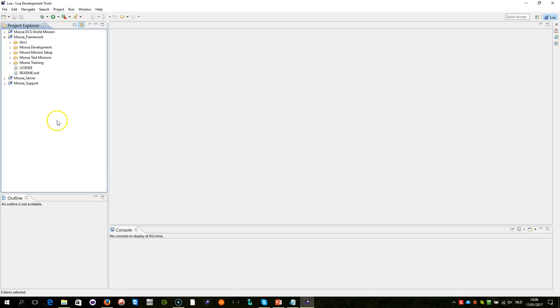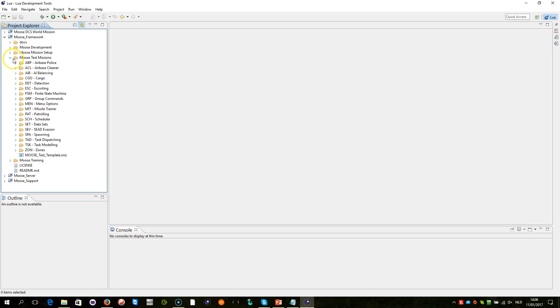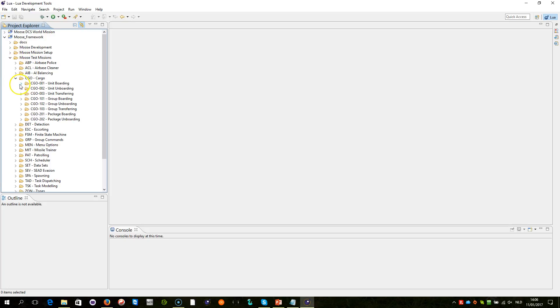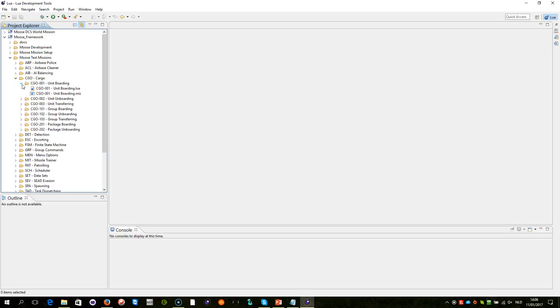When we look at the script of this mission, this demonstration mission which you can find in MOOS test missions, CGO cargo, CGO 001 unit boarding, which is the most simple example that is available.